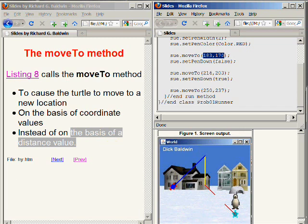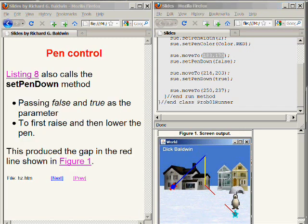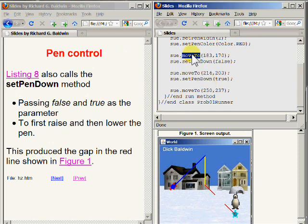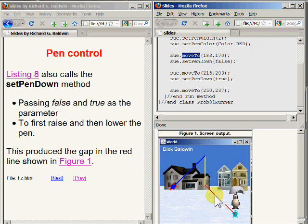The call to the moveTo method in the upper right portion of your screen causes Sue the turtle to move from the initial location at the center of the screen to a location that I am pointing to now on the bottom right of your screen.